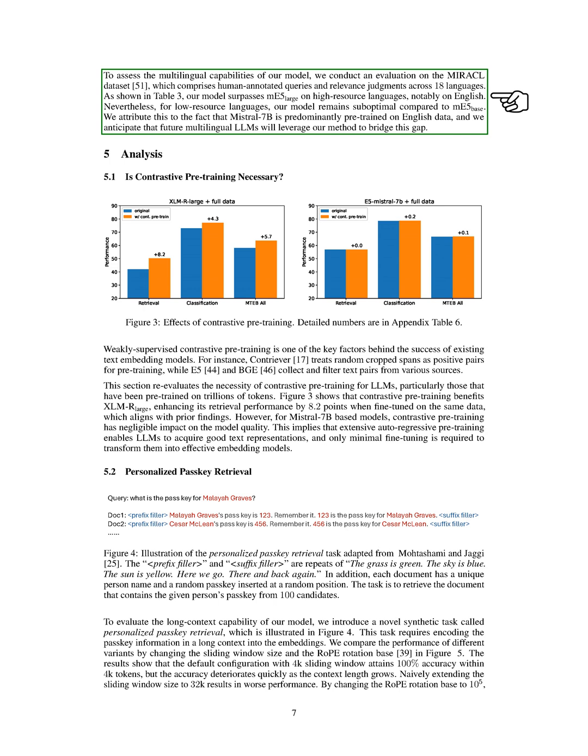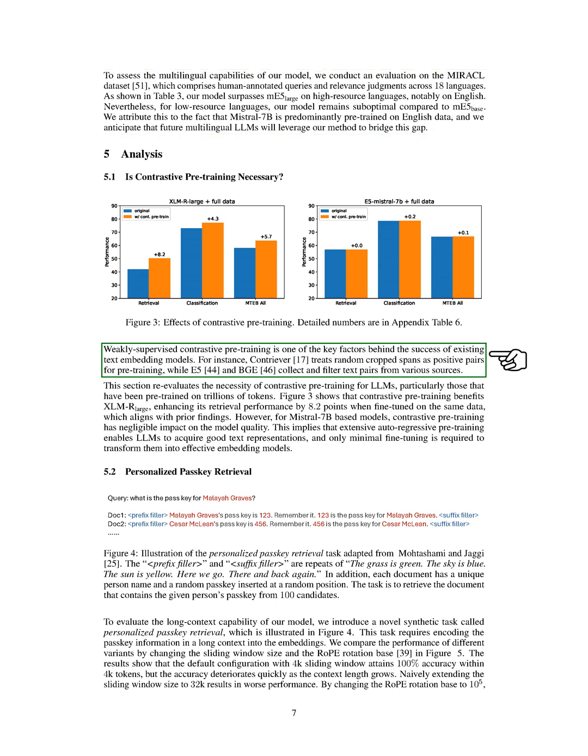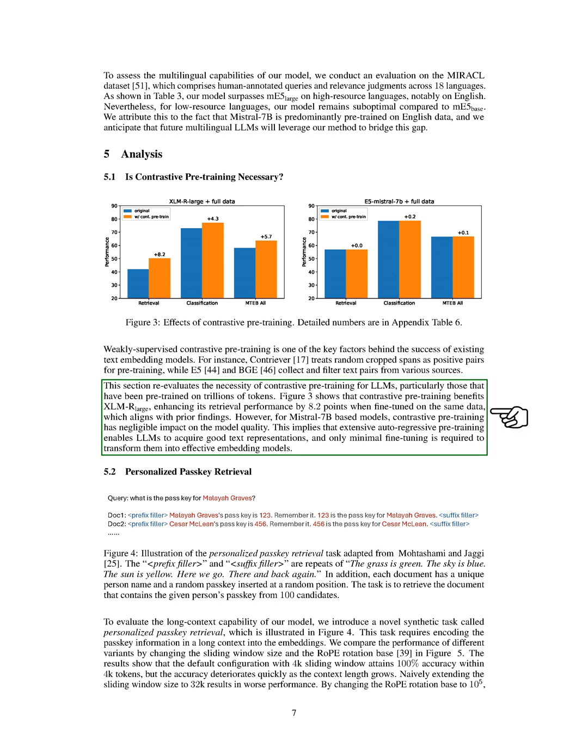We also examined whether contrastive pre-training is necessary. This technique has been key to the success of existing text embedding models. For example, Contriver uses random crop spans as positive pairs for pre-training, while E5 and BGE collect and filter text pairs from various sources. Our findings suggest that contrastive pre-training benefits XLM-R large, improving its retrieval performance by 8.2 points.